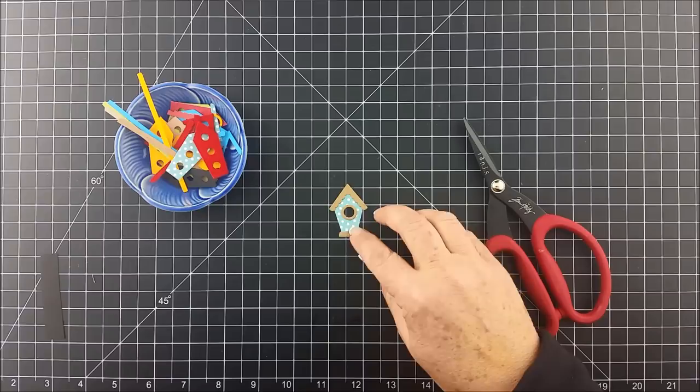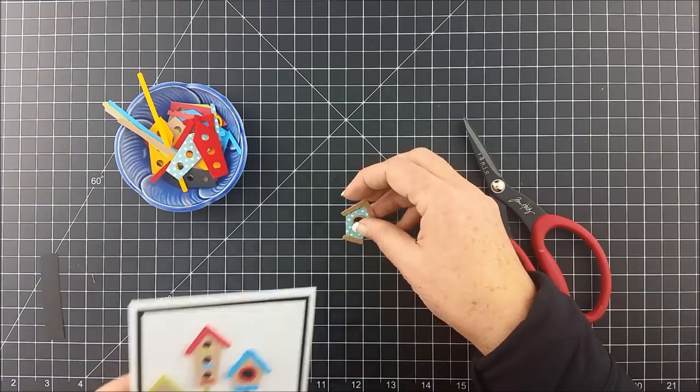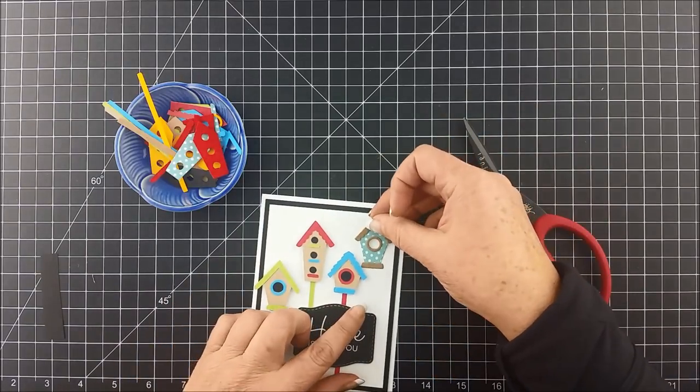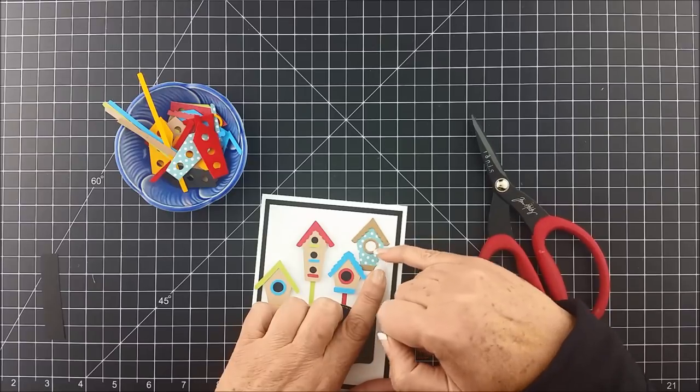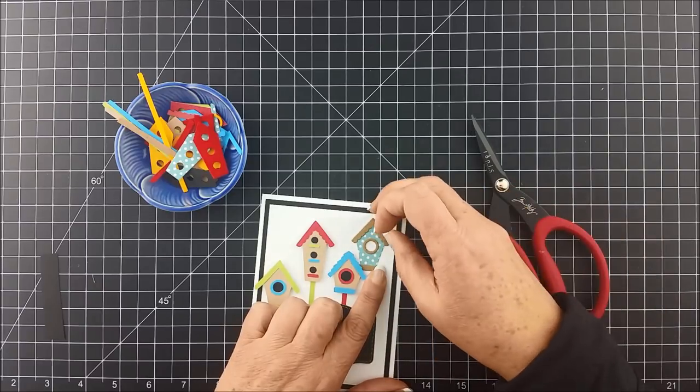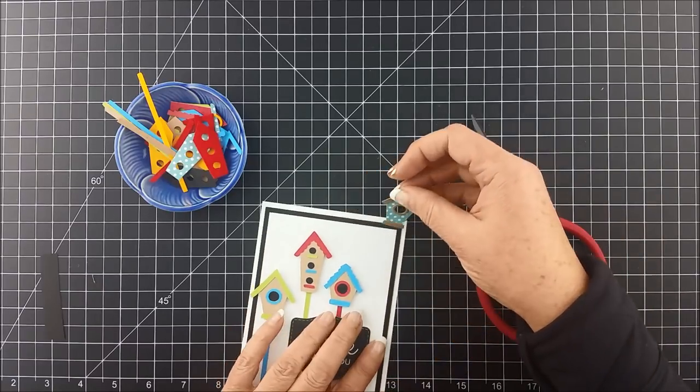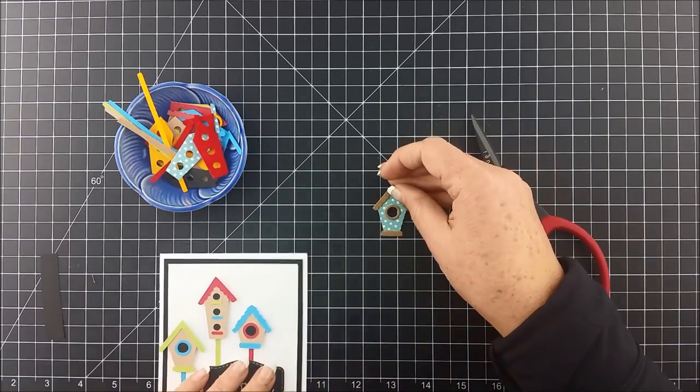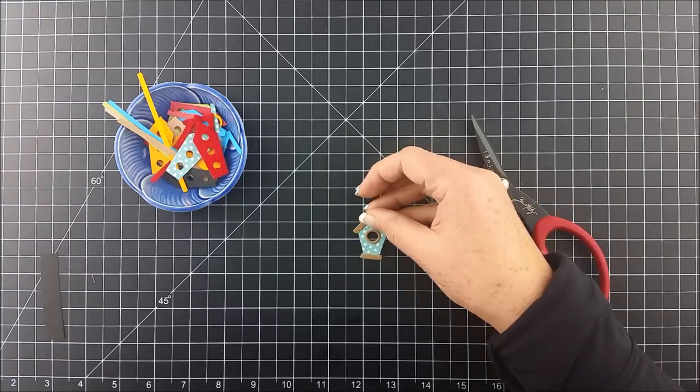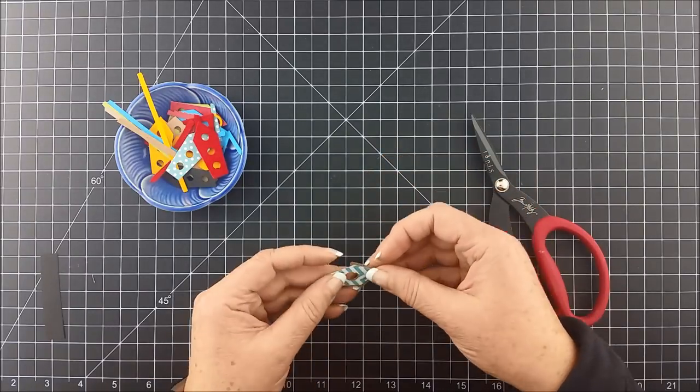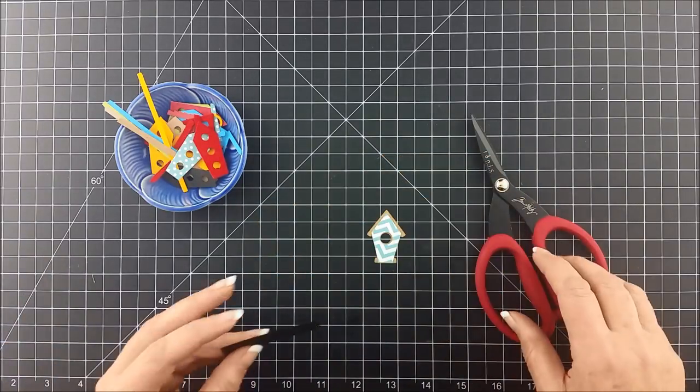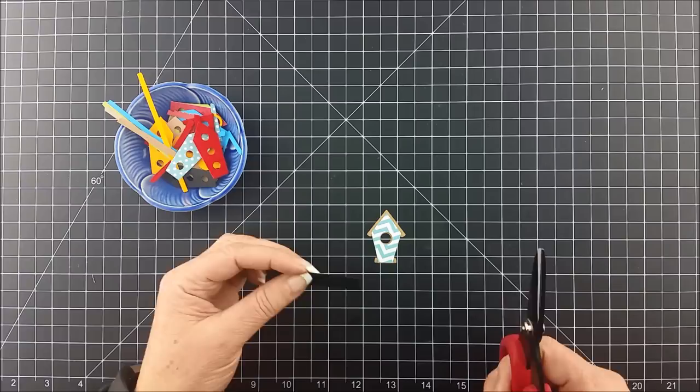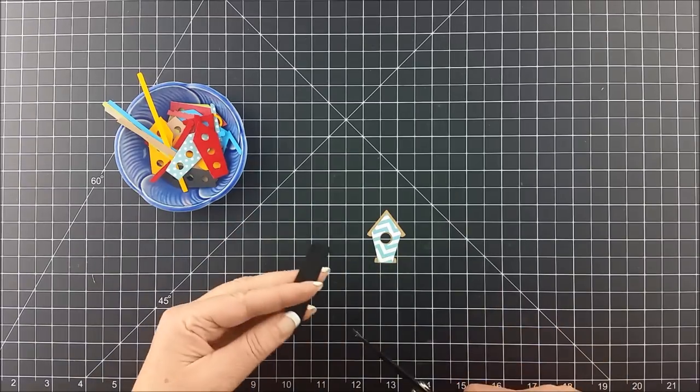Once you've got your pieces together like this, you have another decision you need to make. Are you willing to have the hole just be open like this, or do you want it to have something dark behind it so that it looks like it's in the shadows? I prefer to have the shadowy look. Instead of trying to go find the little hole and fill that in with the actual circle that was cut out, I go get a piece of dark cardstock.